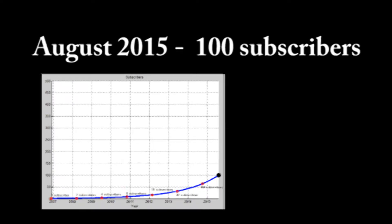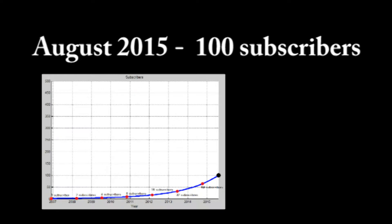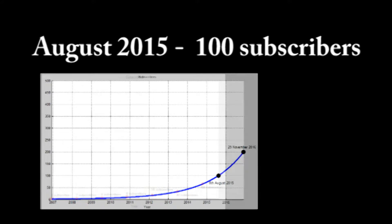This means I've doubled my subscribers every 477 days. Adding 477 days to August 8th, 2015 lands us on November 29th, 2016.